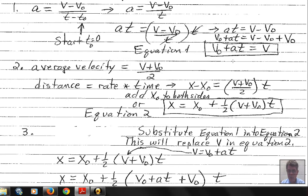Avoid situations where you have two unknowns in a single equation. For example, if you're given x, v-naught, and t and want to find v, but both a and v are unknown, you'll need to pick a different equation. We'll practice this problem-solving strategy in class — keep reading and keep practicing.